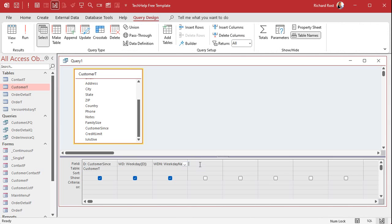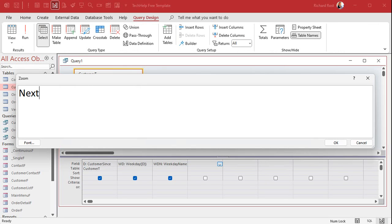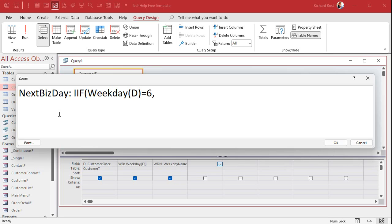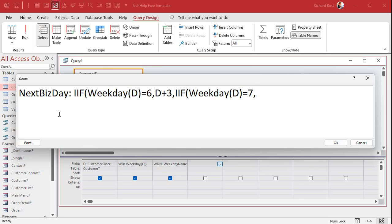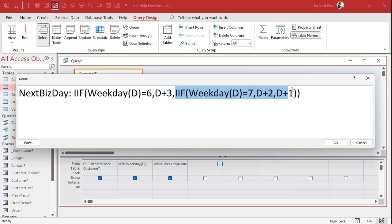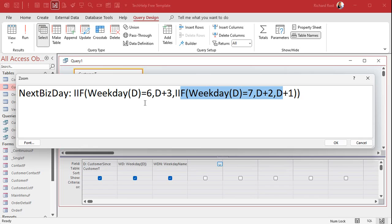Back in design view, in the next field with Shift+F2, let's call the field NextBizDay. The formula is: IIf(Weekday(D)=6, D+3, IIf(Weekday(D)=7, D+2, D+1)). Starting with the innermost IIf: if the weekday of D is 7 (Saturday), add 2, otherwise add 1. Then wrap that inside the outer IIf: if the weekday is 6 (Friday), add 3, otherwise evaluate the inner function. That's how nested IIf functions work.